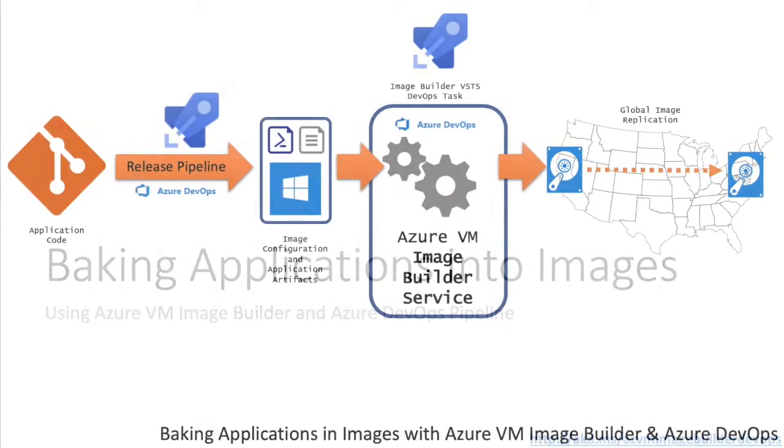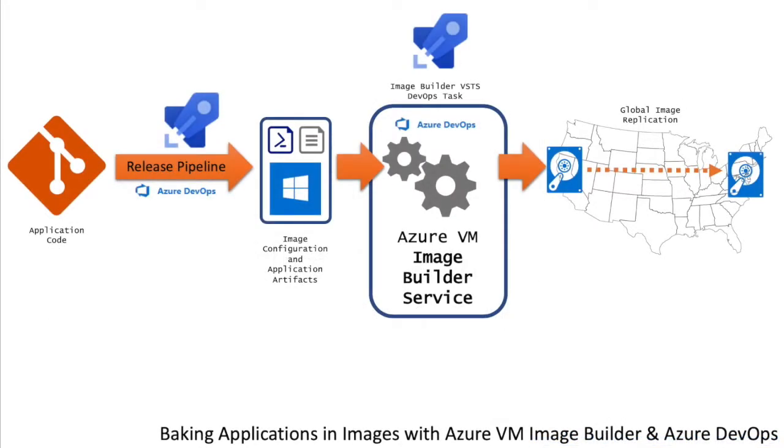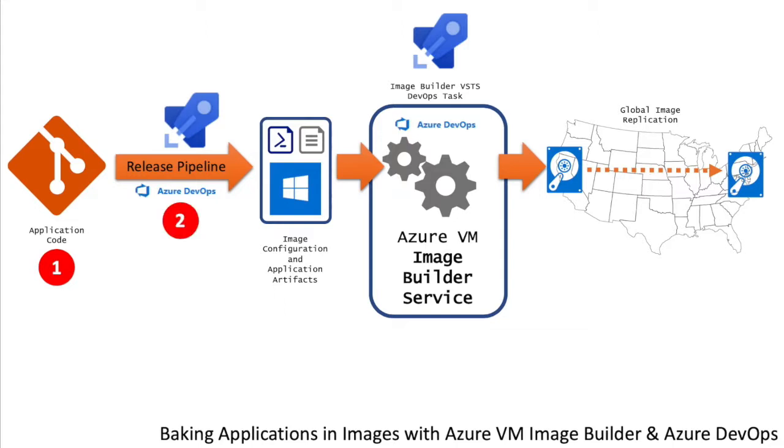Okay, to summarize, what have we just done? We've taken your application code, your operating system configuration code, and put it into a repo—configuration as code. We've then created an Azure DevOps release pipeline, added in the Azure Image Builder VSTS DevOps task, and then started the build. This invokes Image Builder. Image Builder customizes your image with your application baked in, configures the operating system, and then distributes that image globally.